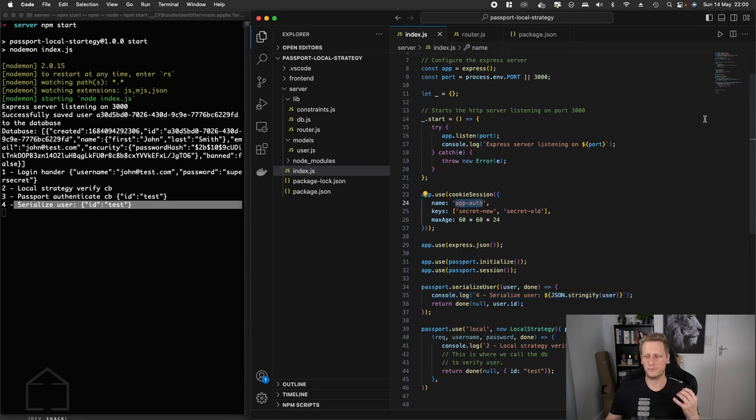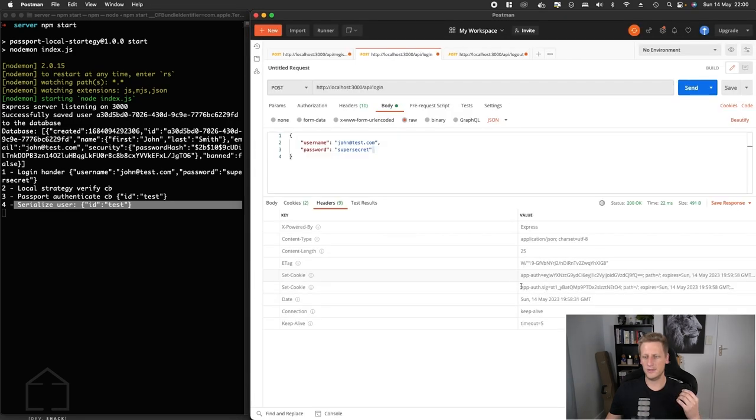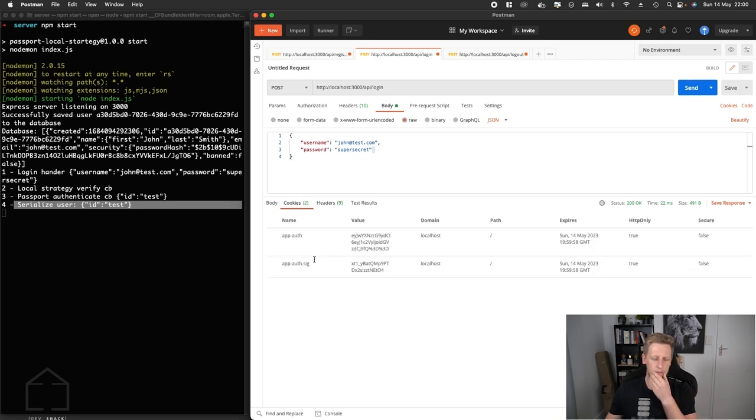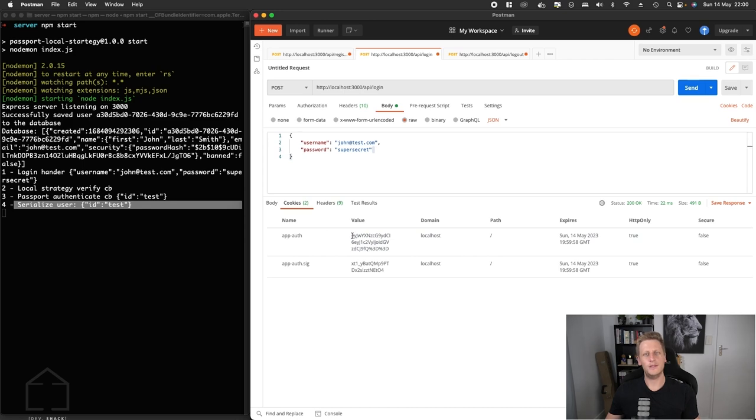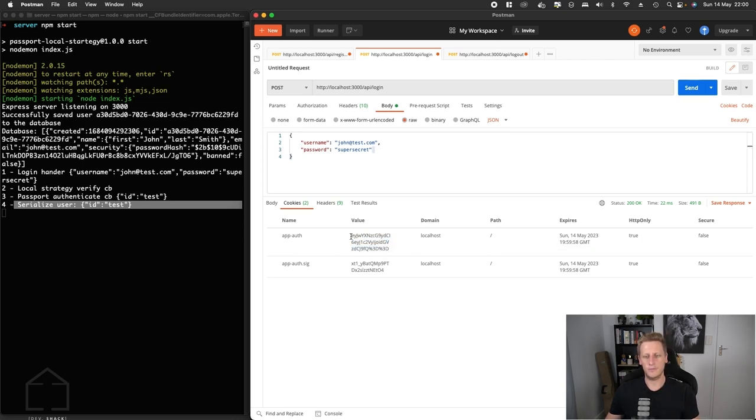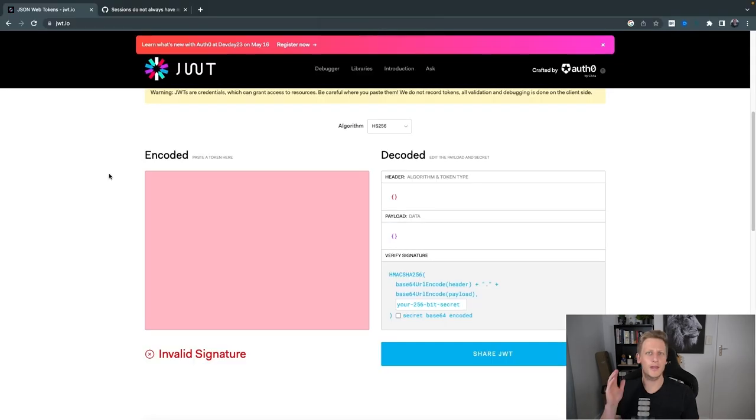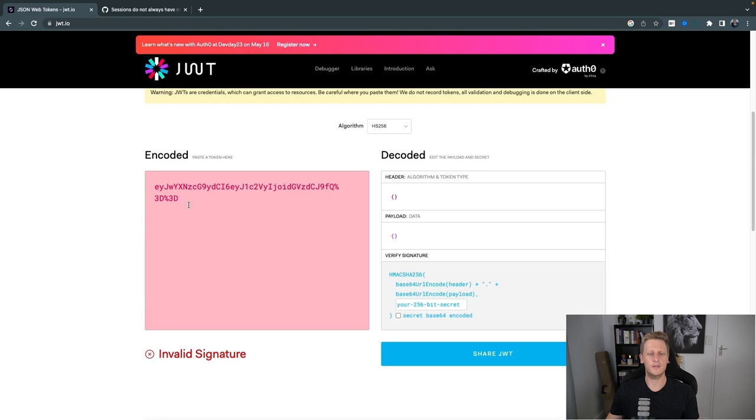The way that this gets done is the response, if it's a 200 on this authenticate call, gets these headers called set cookie. Then there's two cookies that get set, the app auth and if we go back to our cookie session here, that's the name of the cookie that we've referenced.